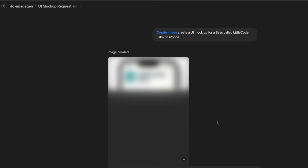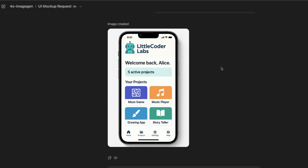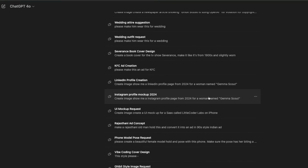If you're a UI designer or on Dribbble, you can simply say 'create a UI mockup for a SaaS called Little Coder Labs on iPhone.' It creates an iPhone image with whatever UI you want inside. I didn't give any reference image — it naturally understood what Little Coder Labs might be and created an iPhone image with a very clean product wireframe.